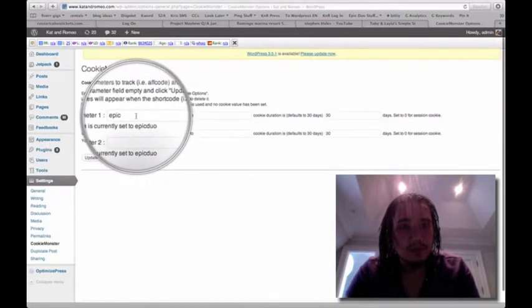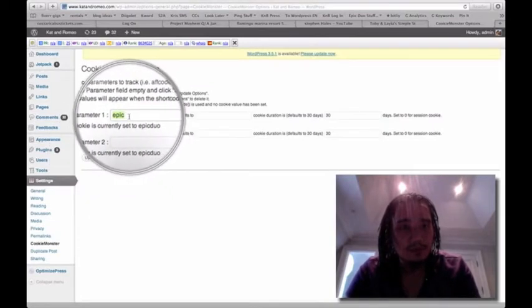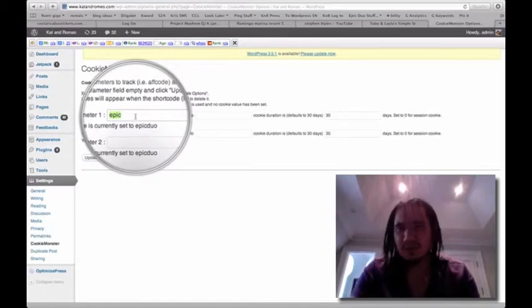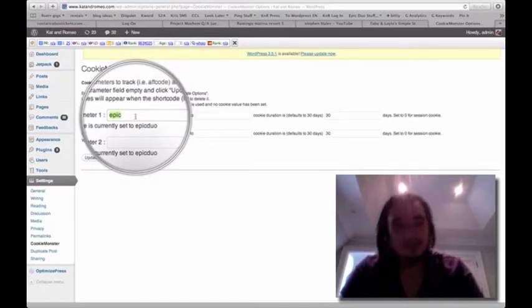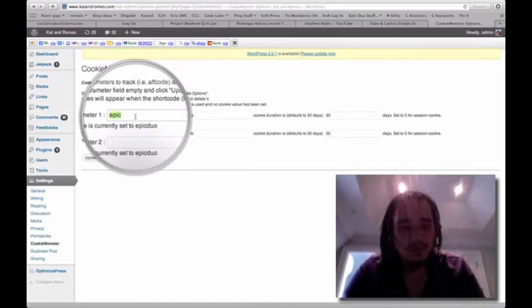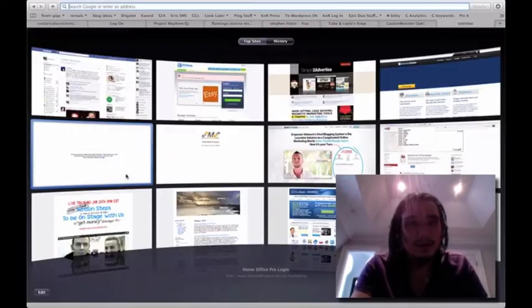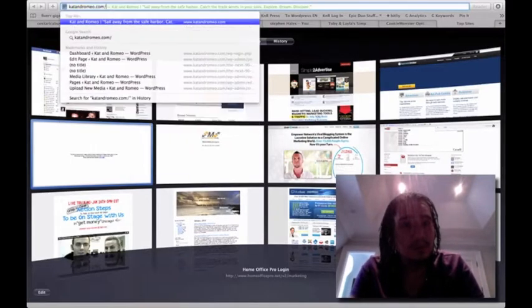So as you can see, this is the variable that we're using. It's called epic. You can put an ID, you can put an S1 variable, anything you want to call it. We're using epic, I really don't know why. I'll show you how it works.